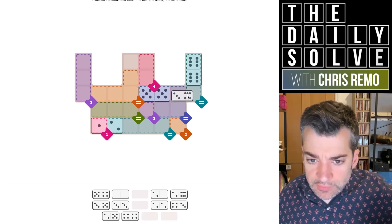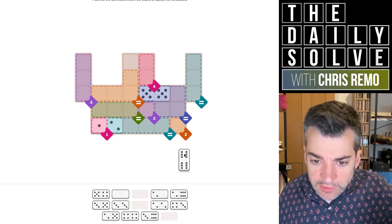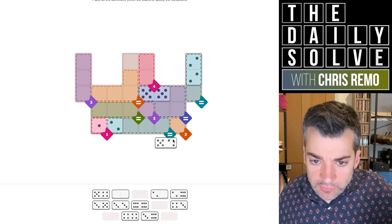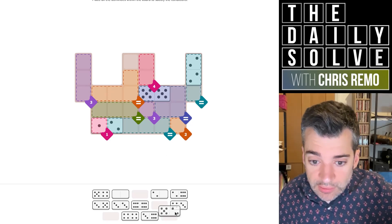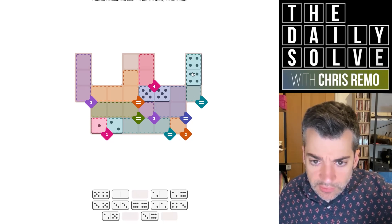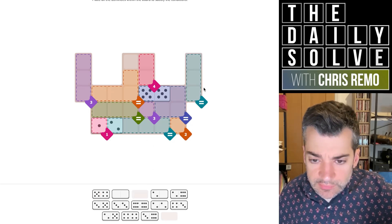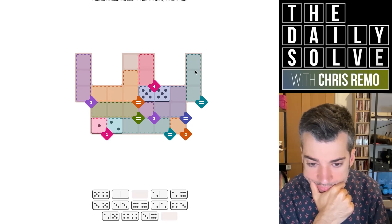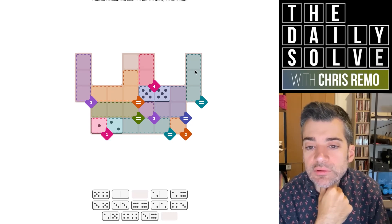We could go two sixes - no, sorry, we don't have a six-five. We could go two, two - do we have a two-five? We do, so we could do that. Is there anything else that would work? Four, four? We do have a four-five. So fours would work and threes would work and twos would work there.